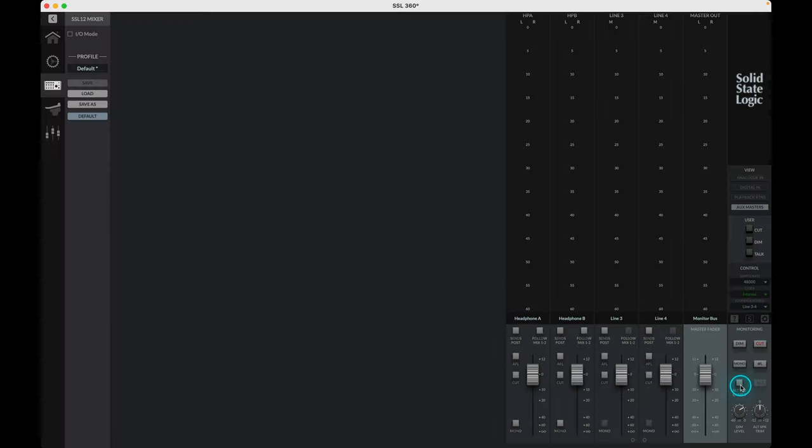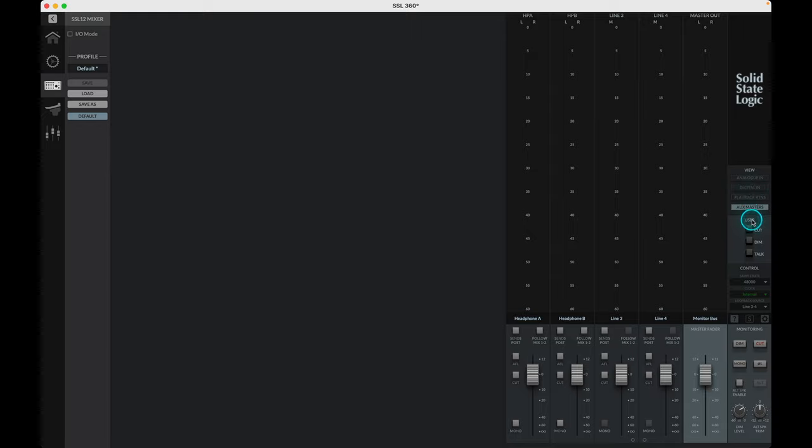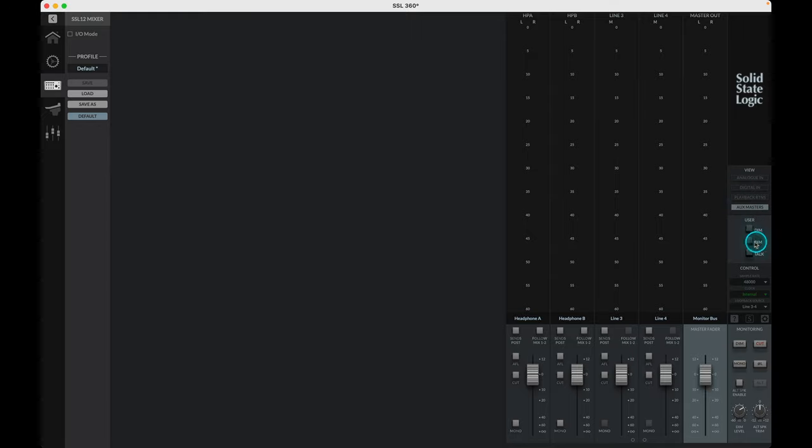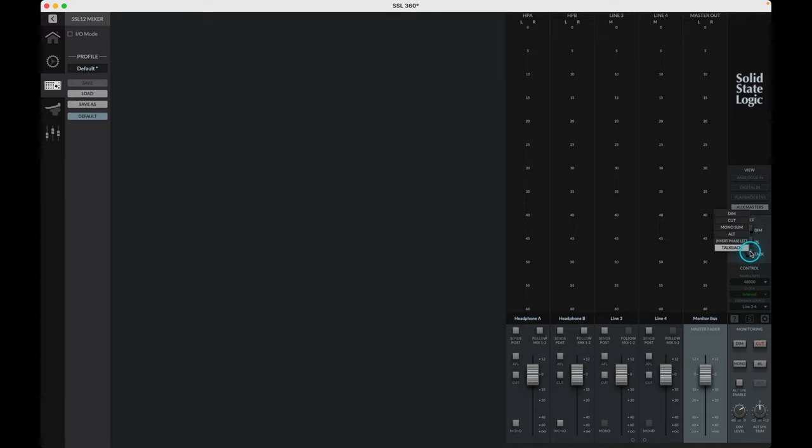Below view we come to the user section. This area allows us to control the three switches which are mirrored on the SSL12 interface directly from 360. We can also reassign these switches for alternative functions from the monitoring section. Simply right click on the name of the button and a pop out window will appear for you to be able to reassign the control to another parameter. When switched, the new control setting will also be triggered by the physical button on the interface.